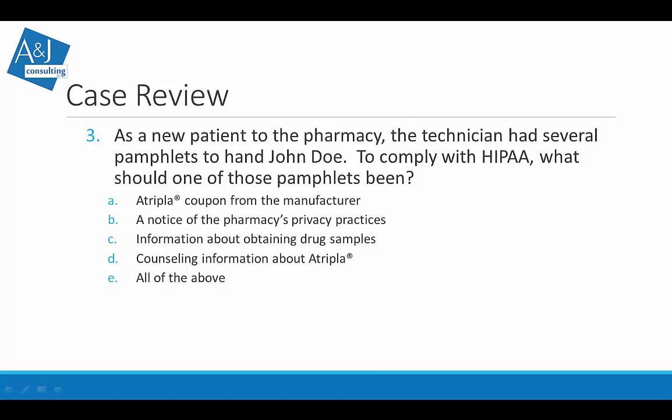As a new patient to the pharmacy, the technician handed John Doe several pamphlets. To comply with HIPAA, what should one of those pamphlets have been? The correct answer is B — a notice of the pharmacy's privacy practices. Providing this notice to new patients is what helps the pharmacy remain in compliance with HIPAA.